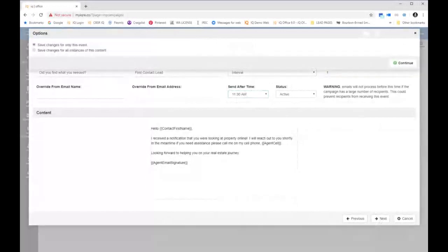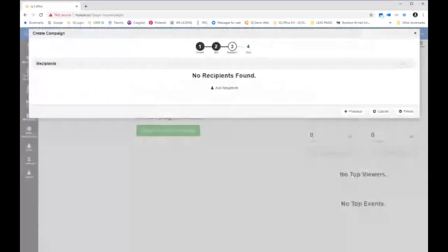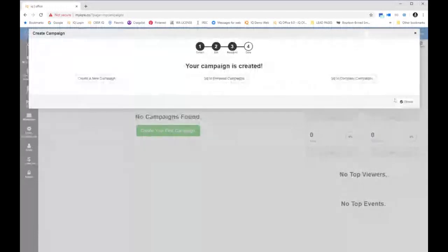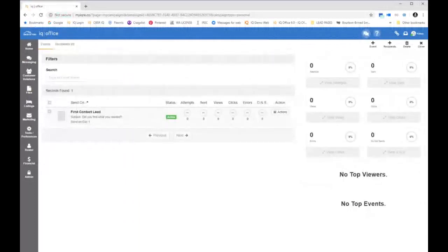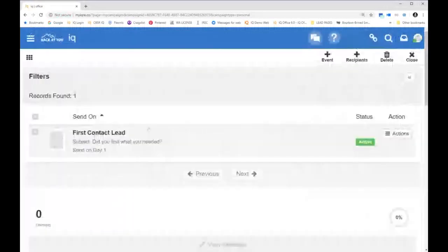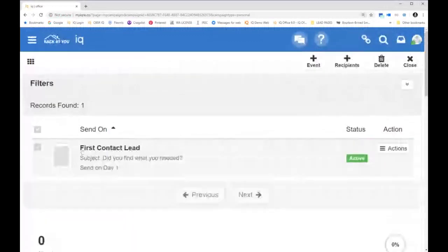I'm going to click Next. I'm saving changes only for this event. So you can go in and edit your content only for that event if you need to, or for all of it, and click Finish. Now underneath My Campaigns, I can see that I have a campaign with one event and it's active. If I click on that campaign, I can see additional information. I can see the title 'First Contact Lead,' the subject is 'did you find what you need,' and it's going out on day one.